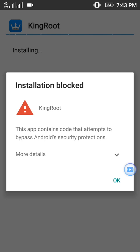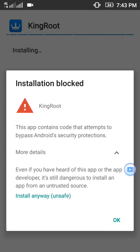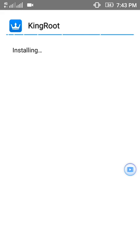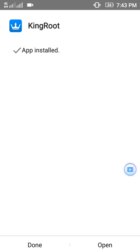If it shows a security instruction, then just click on 'More Details' and click on 'Install'. Now you can see it is installed.